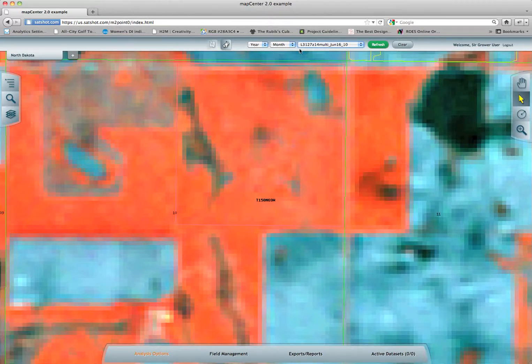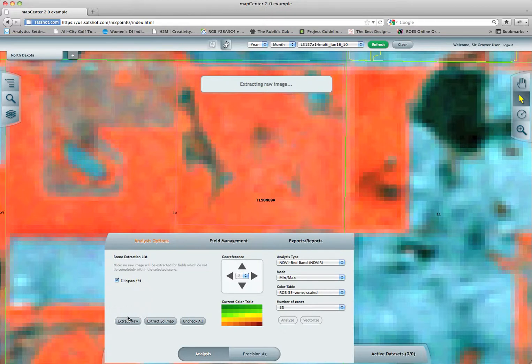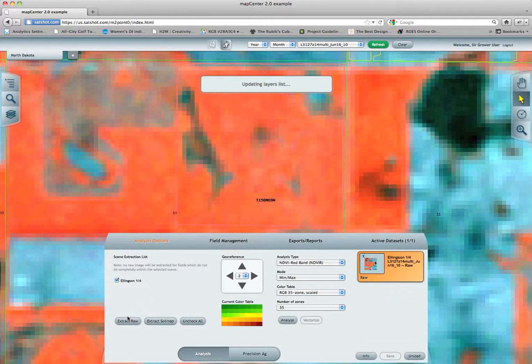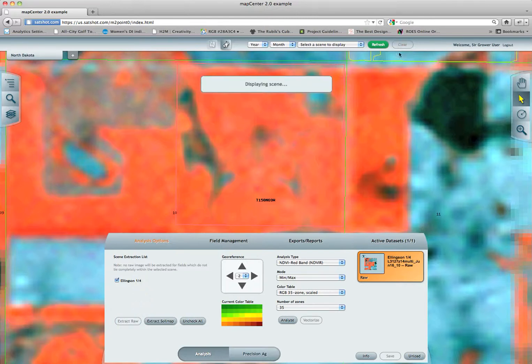I have chosen this field — June 16th, 2010, the Landsat imagery. The next thing we need to do is select our analysis options down here. We'll pull up that window and make sure in our scene extraction list that our field is checked, because we need to first extract raw. Extracting raw means it's going to carve out a small piece of the scene so that you can geo-reference it. You can also do multiple analyses with it, and it reinterpolates the information, making it a little smoother and higher resolution.